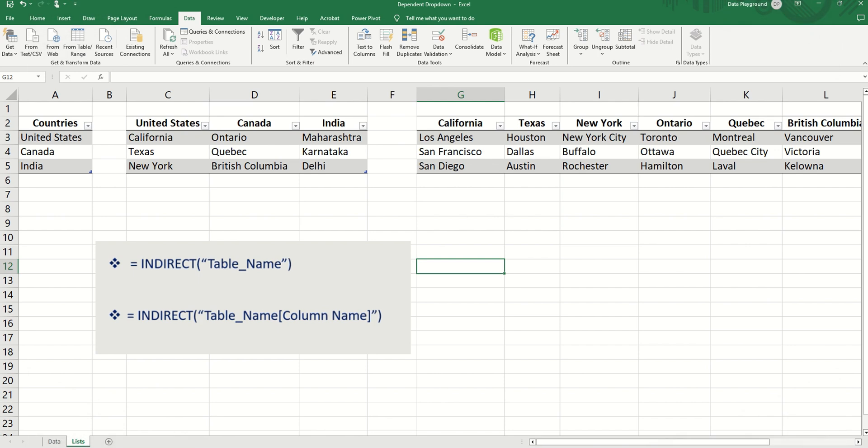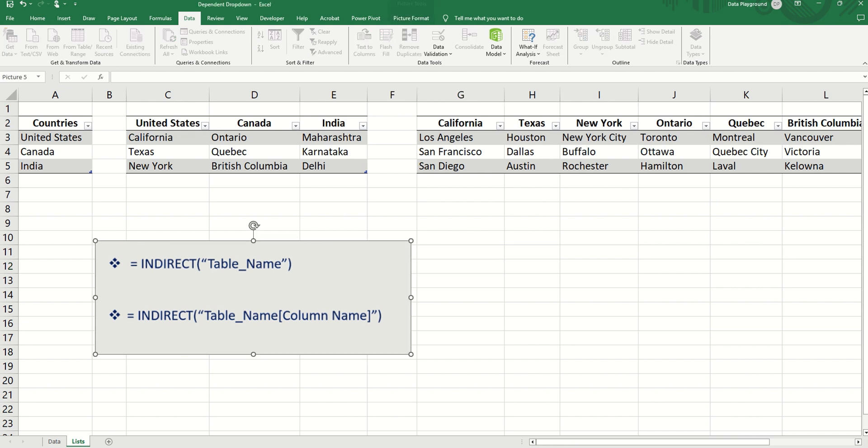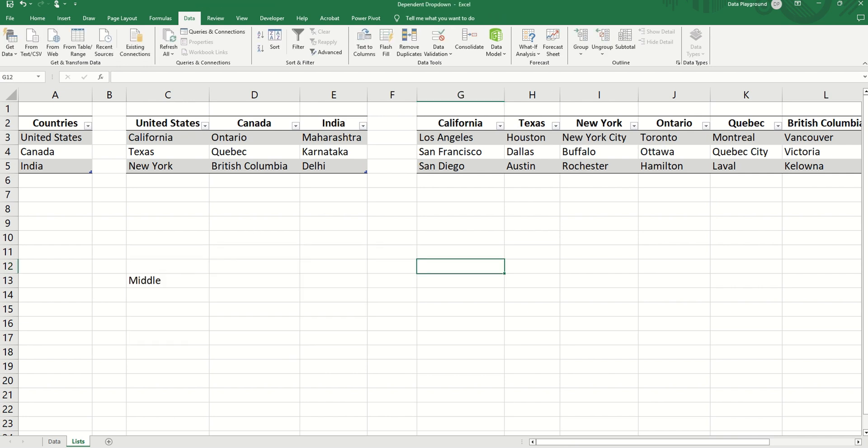Now we'll have a drop-down of the countries in our country table. We typically use the first indirect structure where our table contains just one column. Where we have a table that contains multiple columns, we will put in our table name and in square brackets, the column name within our indirect function.